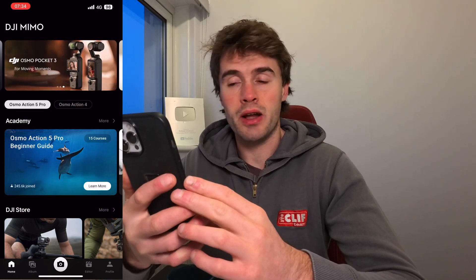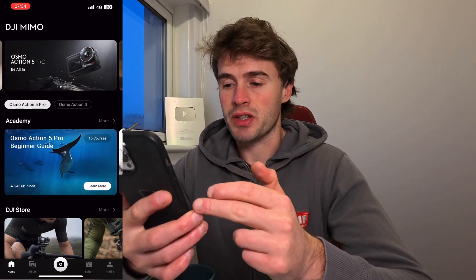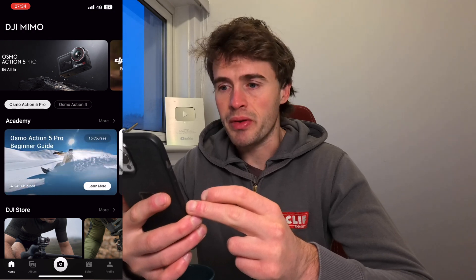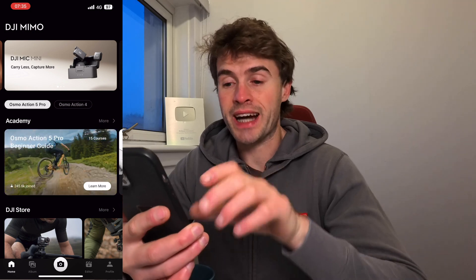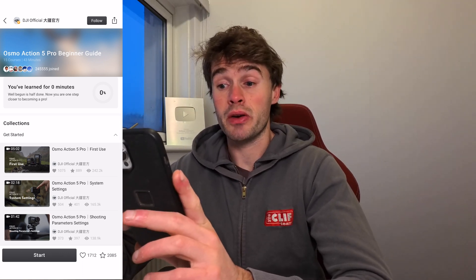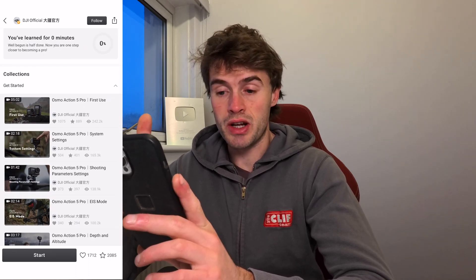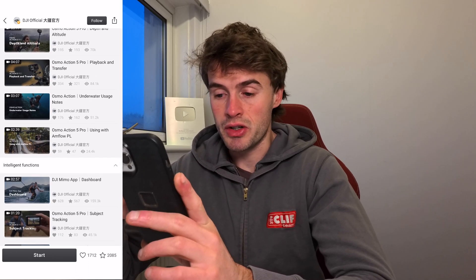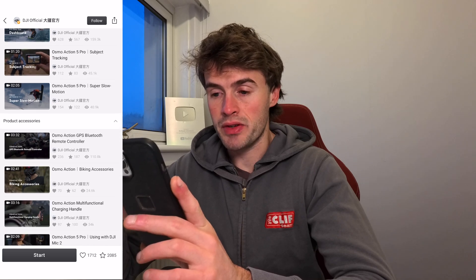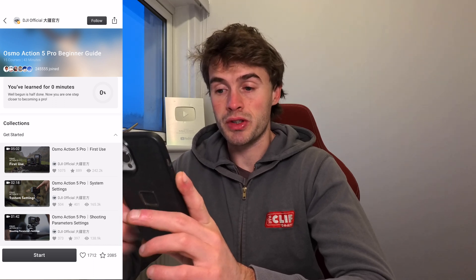While that's downloading I'll give you a quick tour of the app. This is the home screen and it's almost like a social media platform that DJI have built. We've got news from new products, but we've also got the Academy, which has 15 courses — literally video guides on how to use the camera. It covers first use, system settings, and they're all linked to the camera I'm using, so you'll notice these are all Osmo Action 5 tutorials.